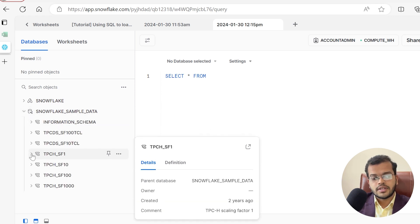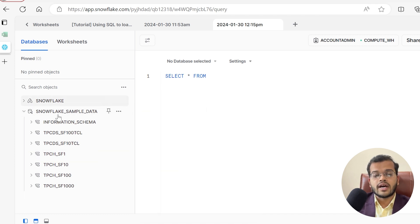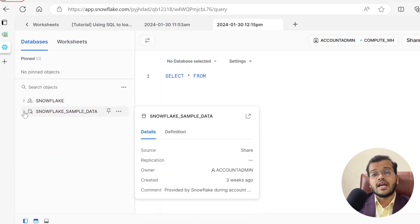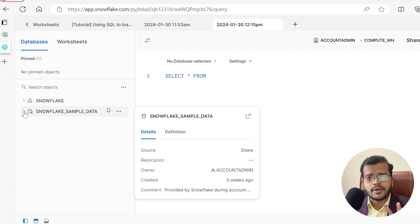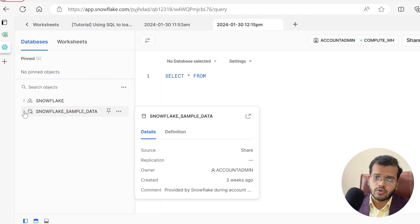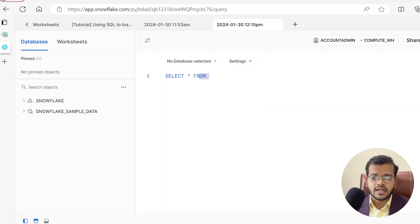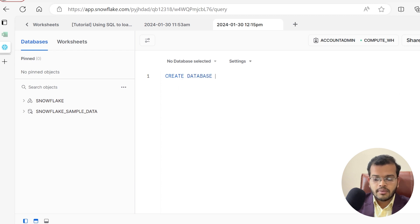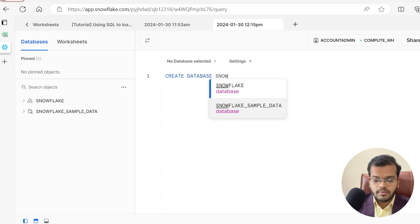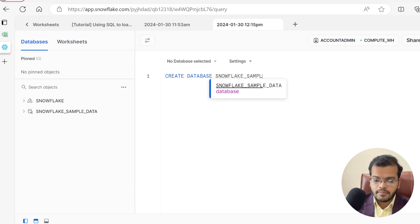You might wonder — did you create these databases or did you get them by default? Under the Databases section, I have Snowflake and Snowflake Sample Data with all their tables. If you don't have any, you can create your own. The syntax for creating a database is: CREATE DATABASE, and I am creating one with the name snowflake_sample_data_1.